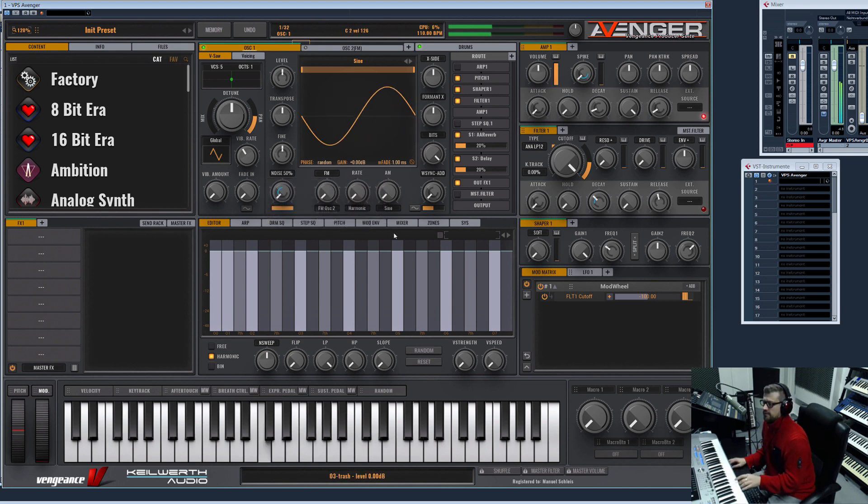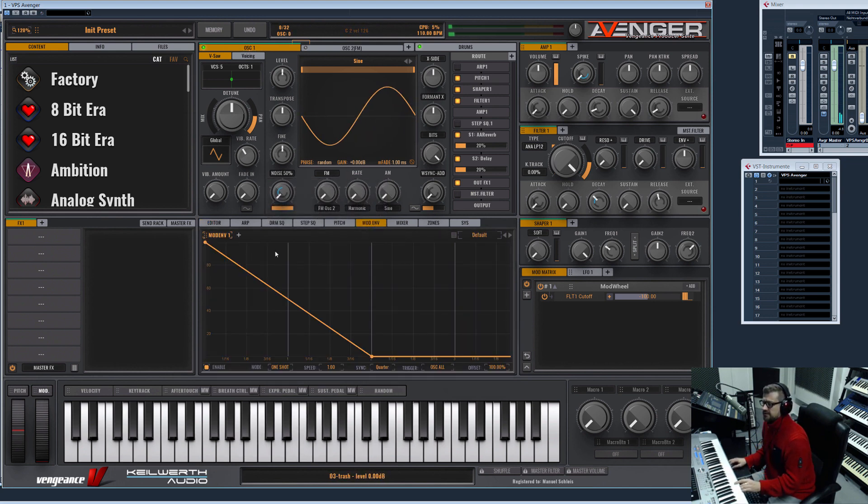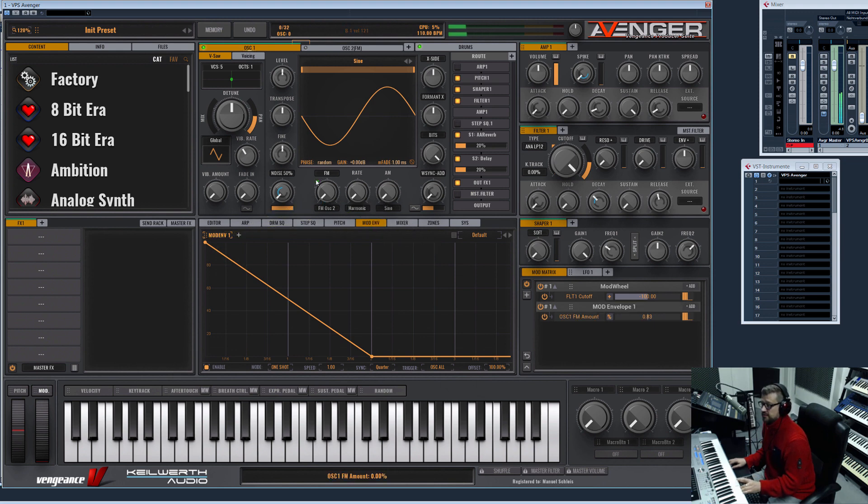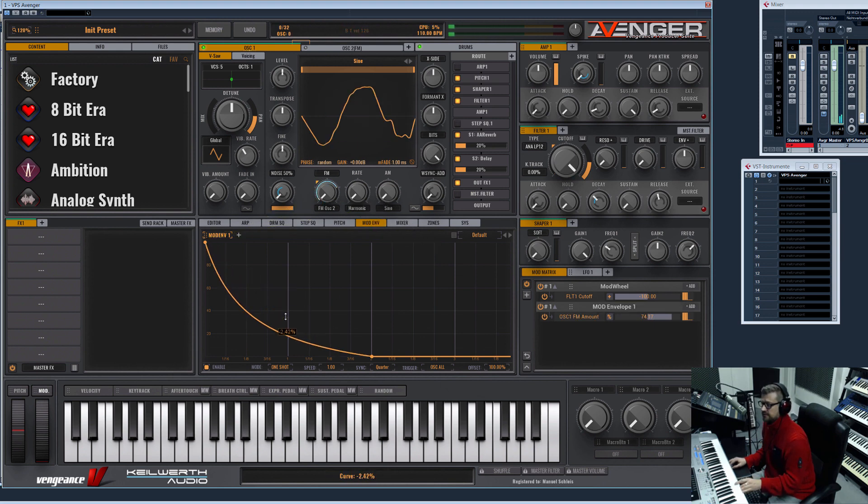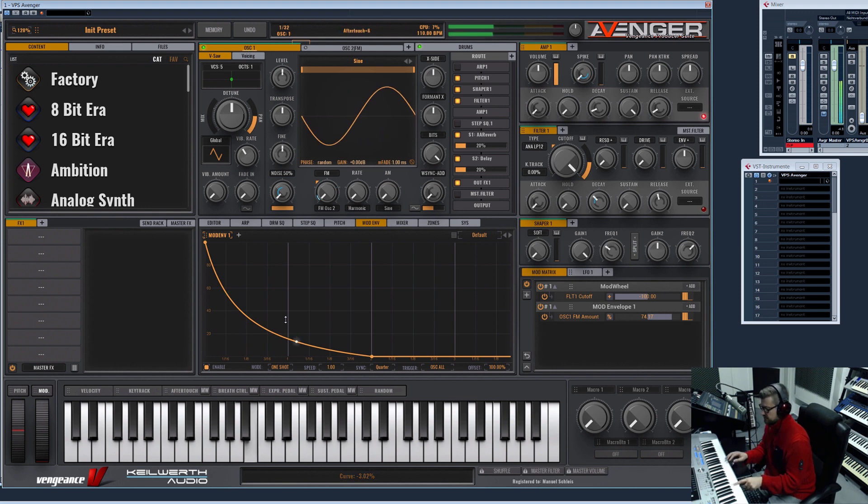What you of course can also do, and what you should do, is modulate the amount with mod envelope, for example.